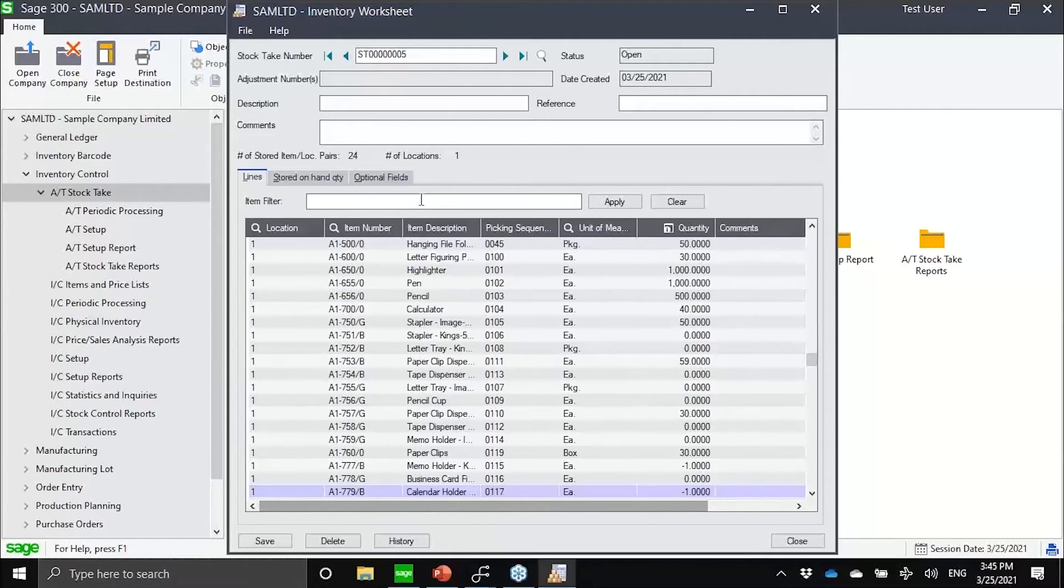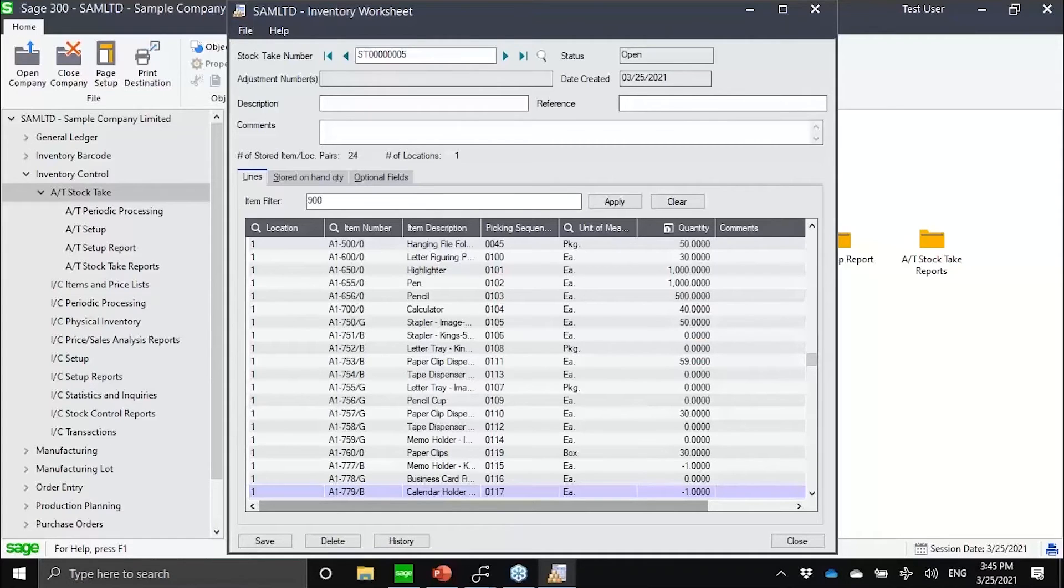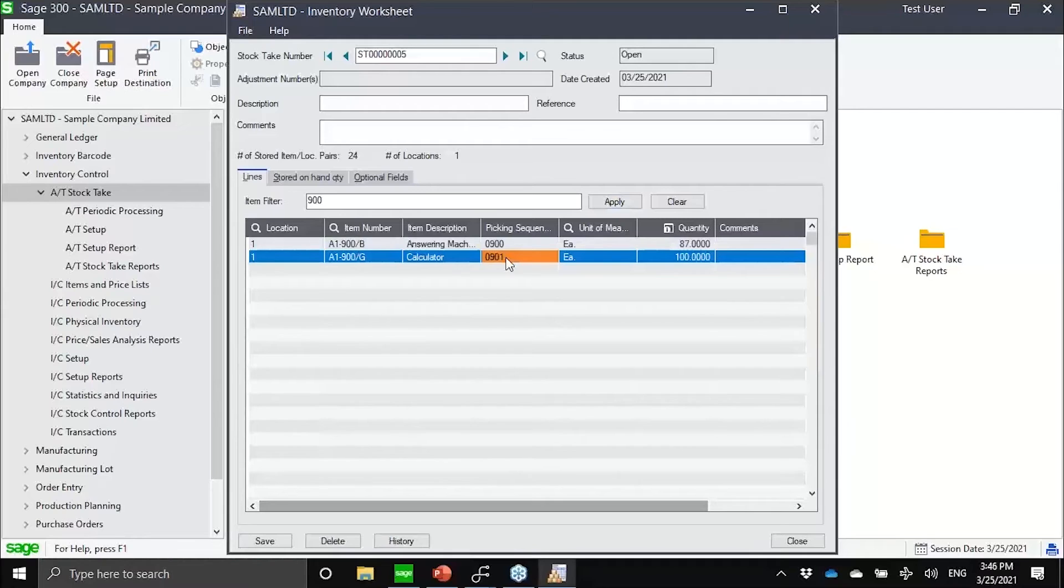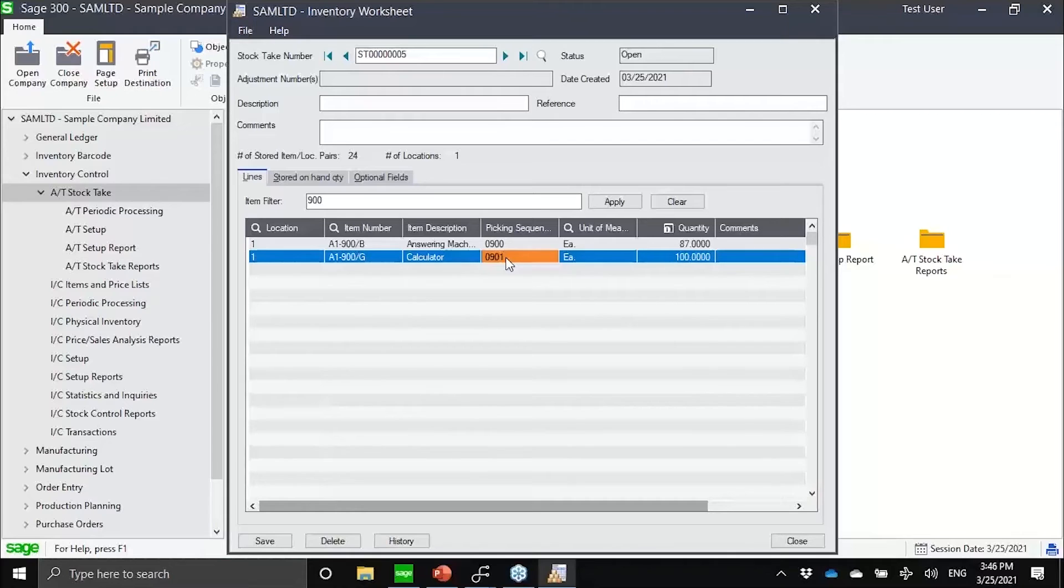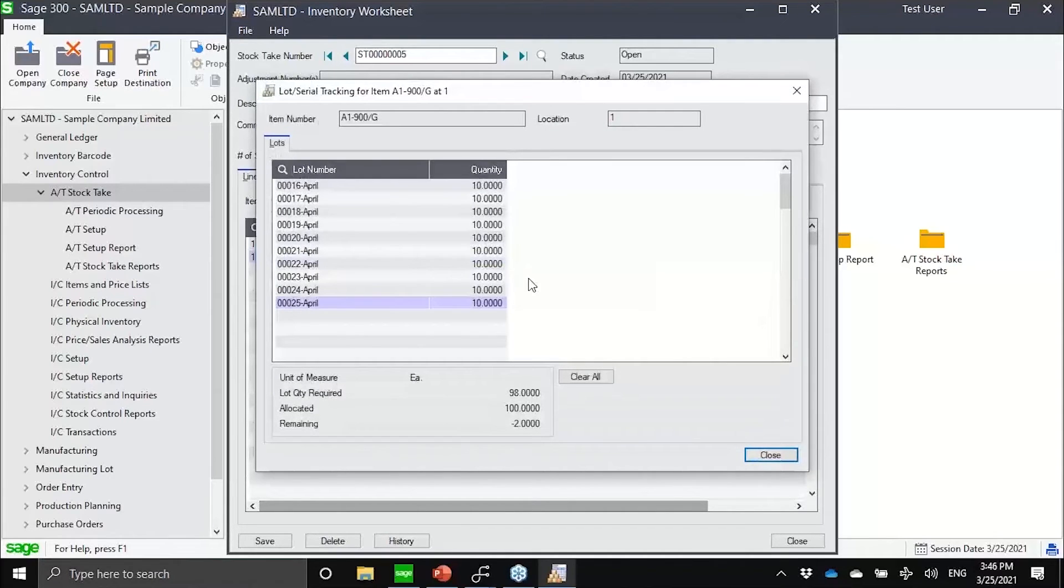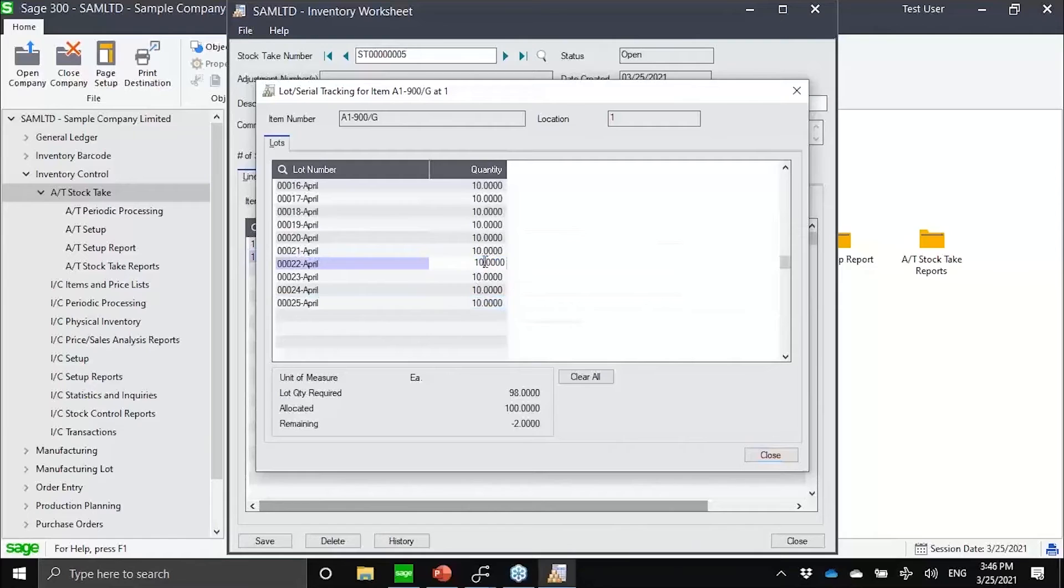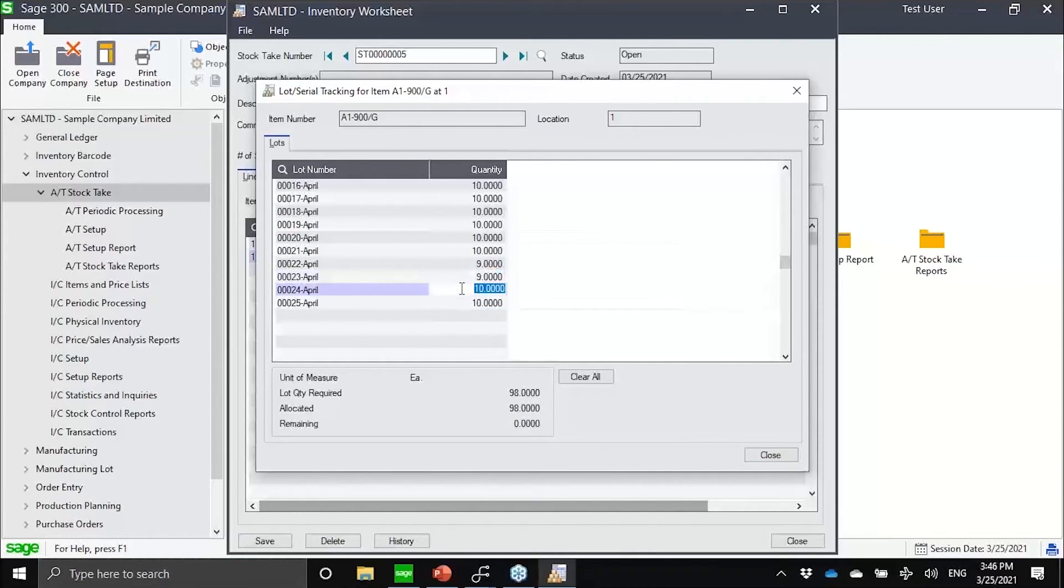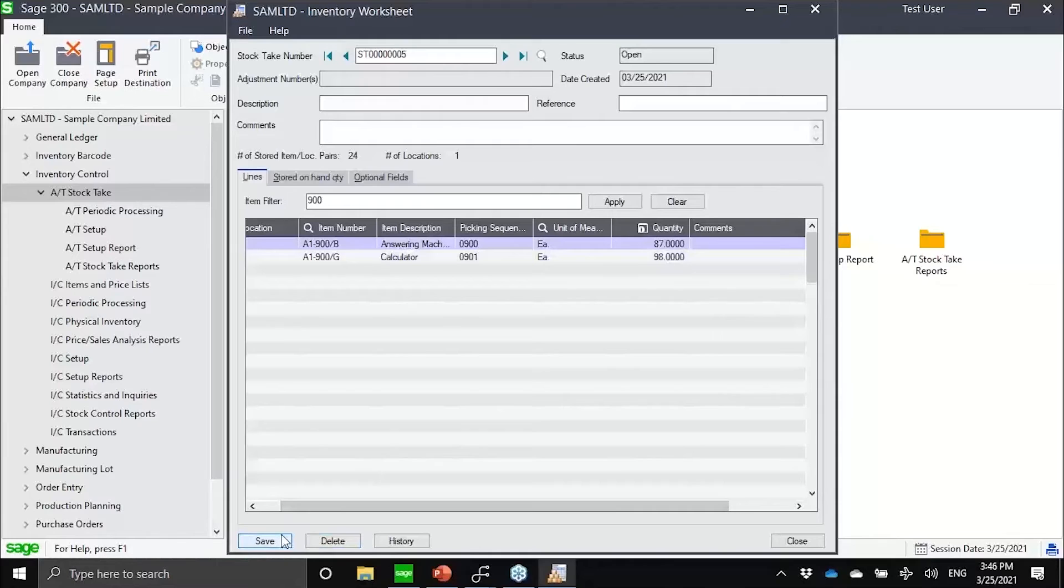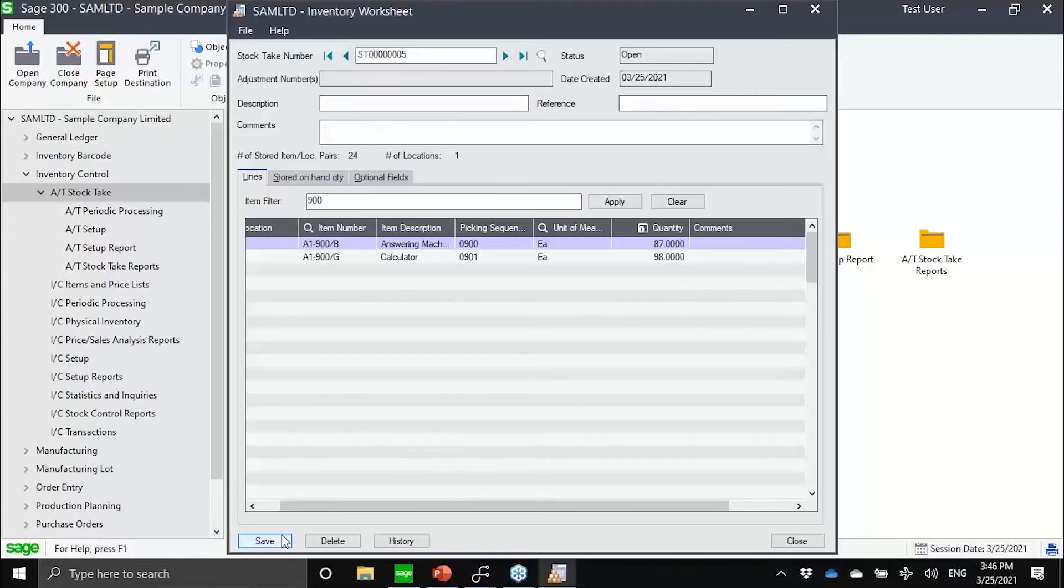What if I have items which are lot tracked? This is now another limitation that we have on the IC module that we have overcome with stock take. If you want to use lot tracking, or if you are using lot tracking, you would notice now that with our stock take module, I could now count by lots. In the current Sage inventory control module, you can only put in the variance after the count.